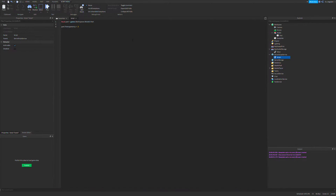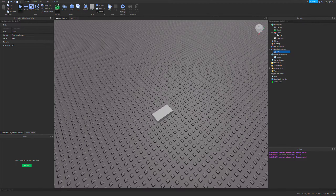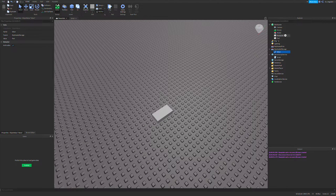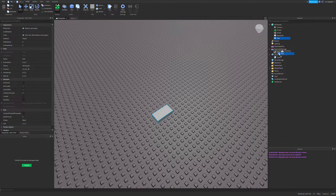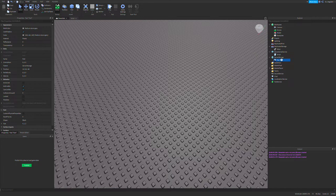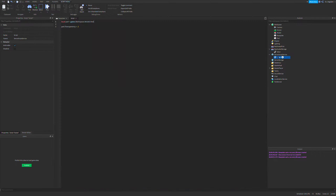This is very powerful when combined with normal scripting because this object value stays persistent regardless of where this part is. I can put this part in the workspace — it's still attached. I can even go so far as to put it in server storage, and it's still attached to this object value. This can make our scripting life so much easier.